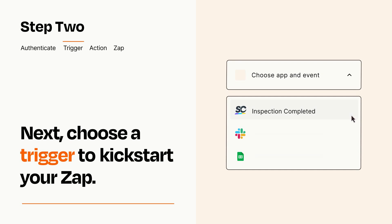Now let's set up your trigger, which is the event that starts your Zap. Pick the trigger event that you want from the list.